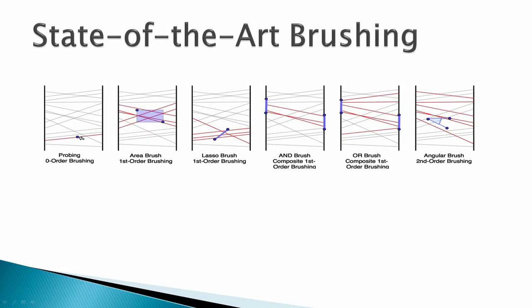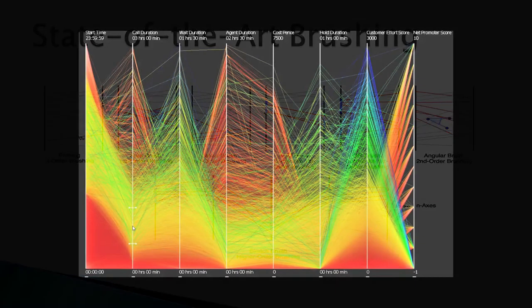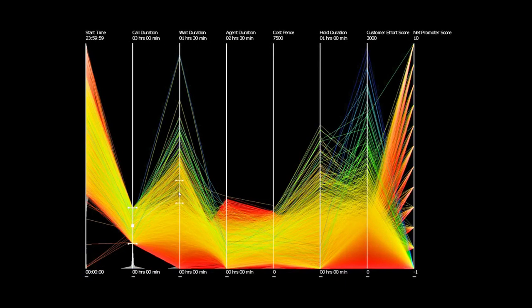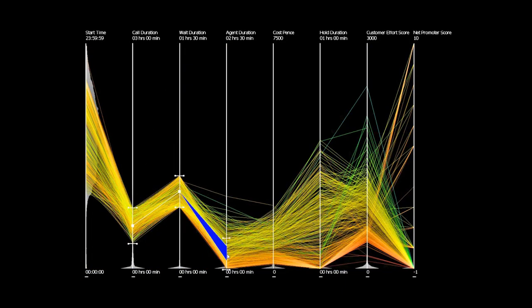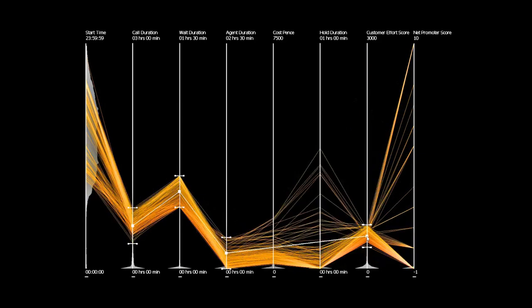We propose a technique that enables n-dimensional pattern discovery through the placement of higher order brushes. The higher order brush is created through a sketch-based interaction where a series of click points on selected axes define a template pattern polyline. Each click point is given a default interval range boundary which can be adjusted by the user. This method enables quick, pattern-focused analysis enhancing the explorative ability of the user.